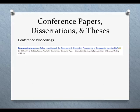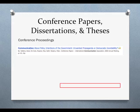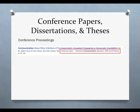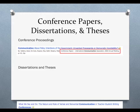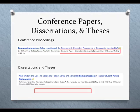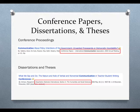Spotting conference proceedings and dissertations is as simple as reading the name of the journal the article appeared in. Conference papers will always appear in journals with either the word 'proceedings' or 'conference' in their titles. Dissertations and theses will always appear in a journal called Dissertation Abstracts.